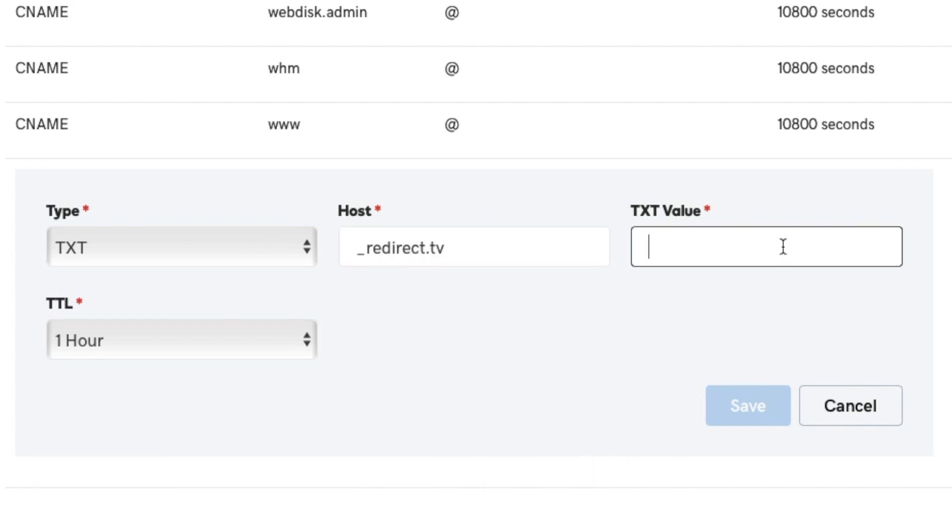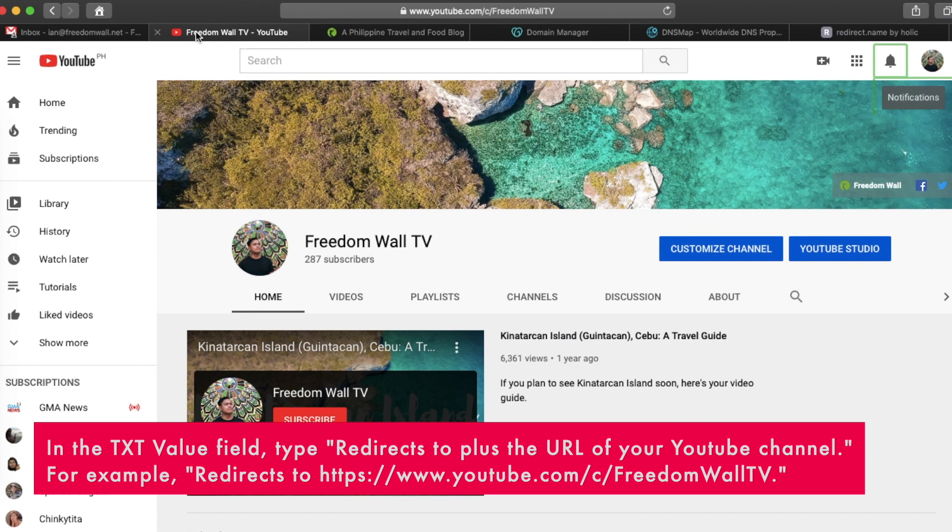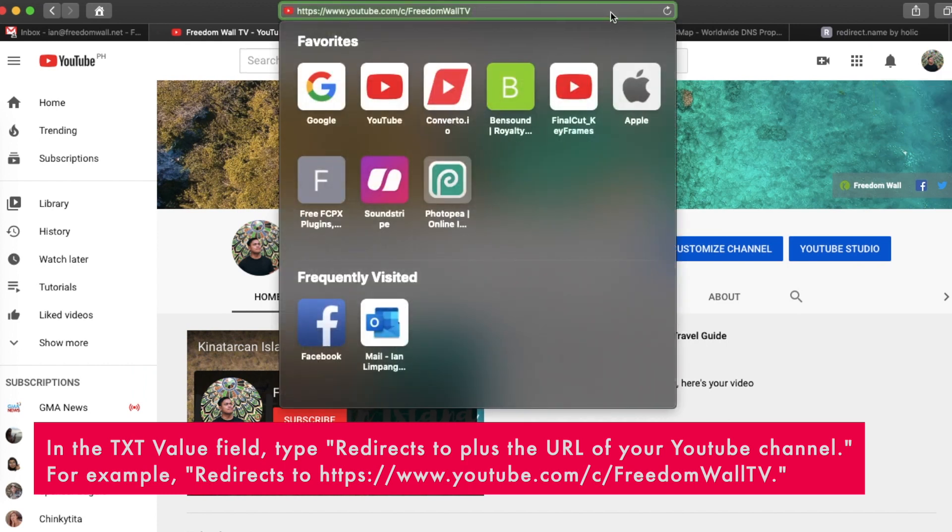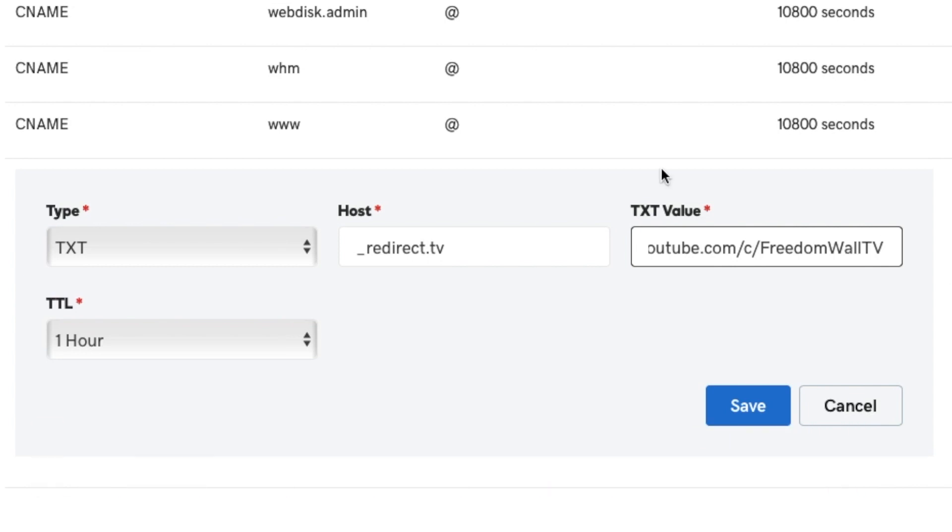In the text value field, type redirects to plus the URL of your YouTube channel. For example, redirects to www.youtube.com/c/freedomwall.tv. Save the record.